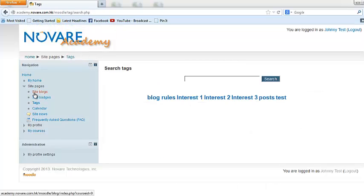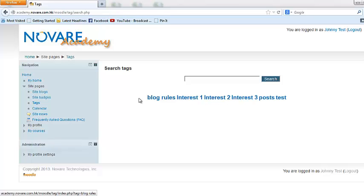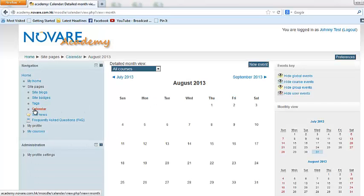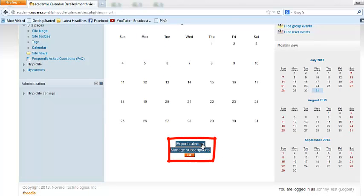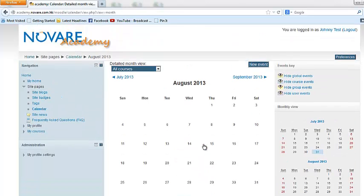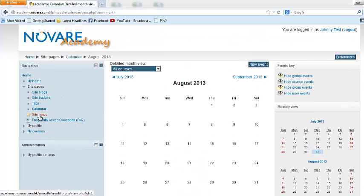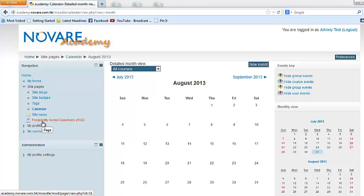We also have tags, which list down some of the tag clouds that are listed in the forums, so you'd see what are the stuff that's in there. You also have a calendar that shows you what activities are actually in place. It's exportable in iCal, so you can put it in your Outlook so that you can actually see and take note of the calendar activities within the Novari Academy site. Again, you also have the site news and FAQs, which you can actually use if you need more information.